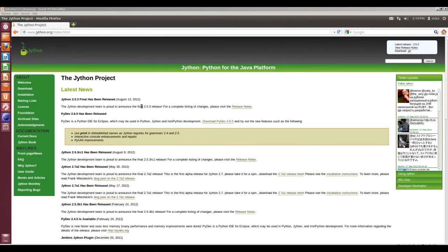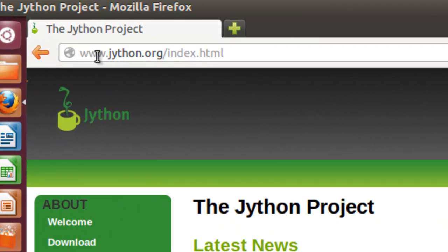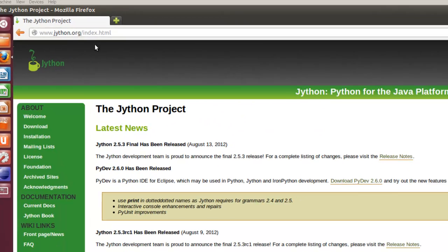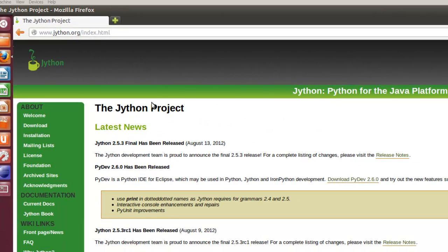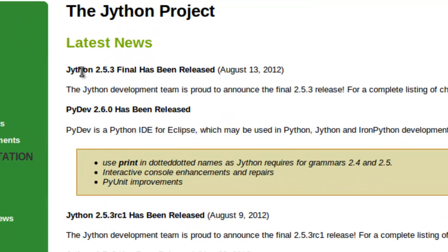This is the Jython organization page, www.jython.org. Basically, it gives information about the Jython project, Jython Python for the Java platform. It says 2.5.3 final has been released.